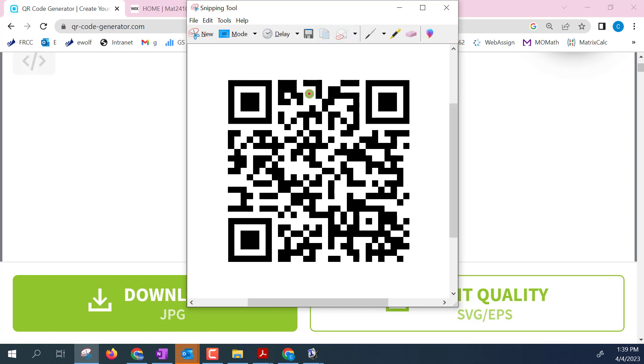So all this is is a sequence of filled in and unfilled in squares that your phone or camera will recognize as a QR link.